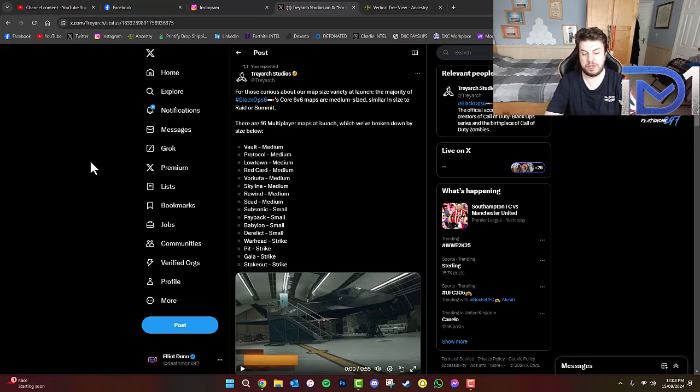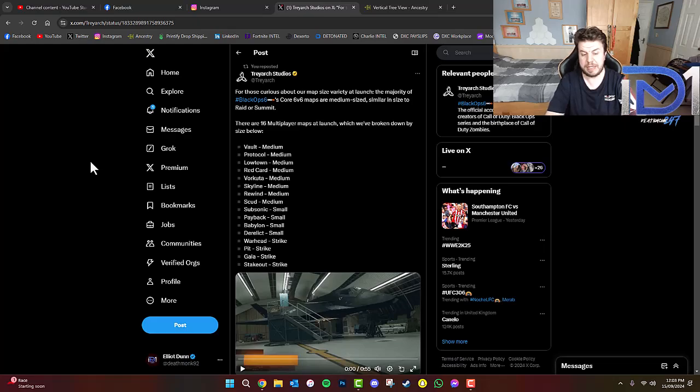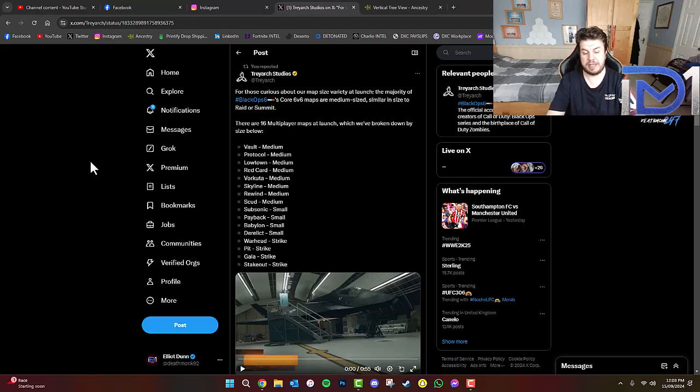Small maps are Subsonic, Payback, Babylon, and Derelict. And the strike maps: Warhead, Pit, Gala, and Stakeout.